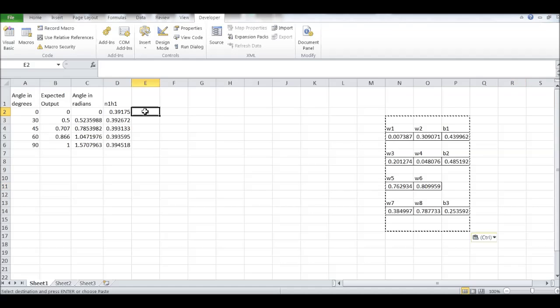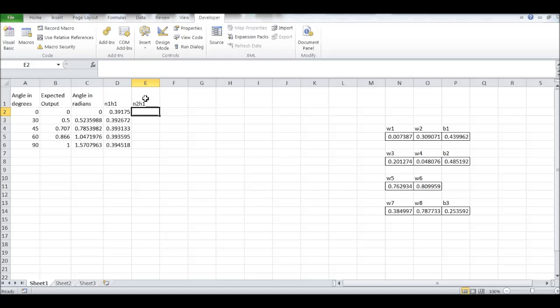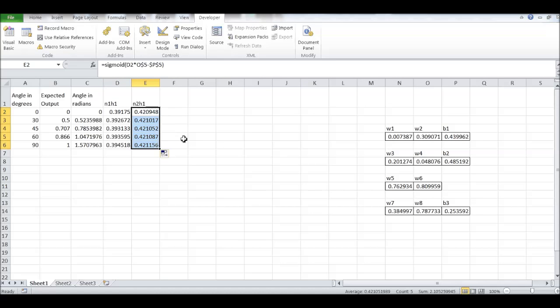Next one, we need N2H1. We can just drag it. So that one will be the N2H1 value.